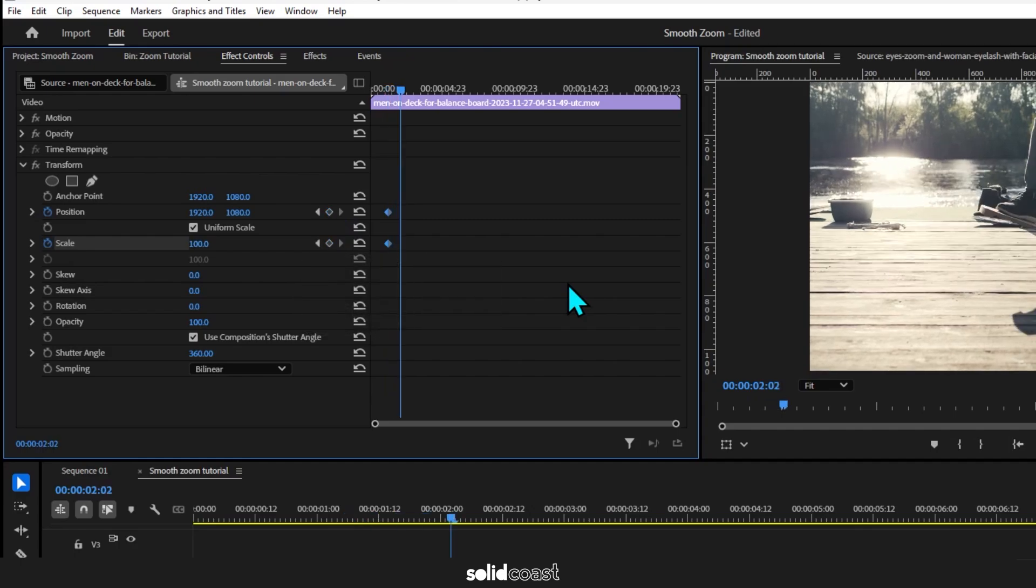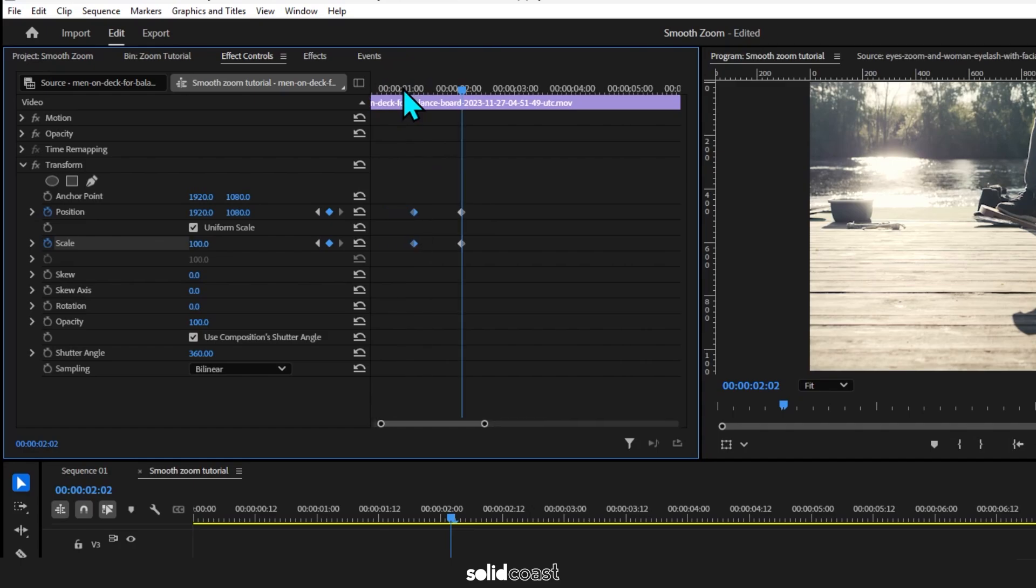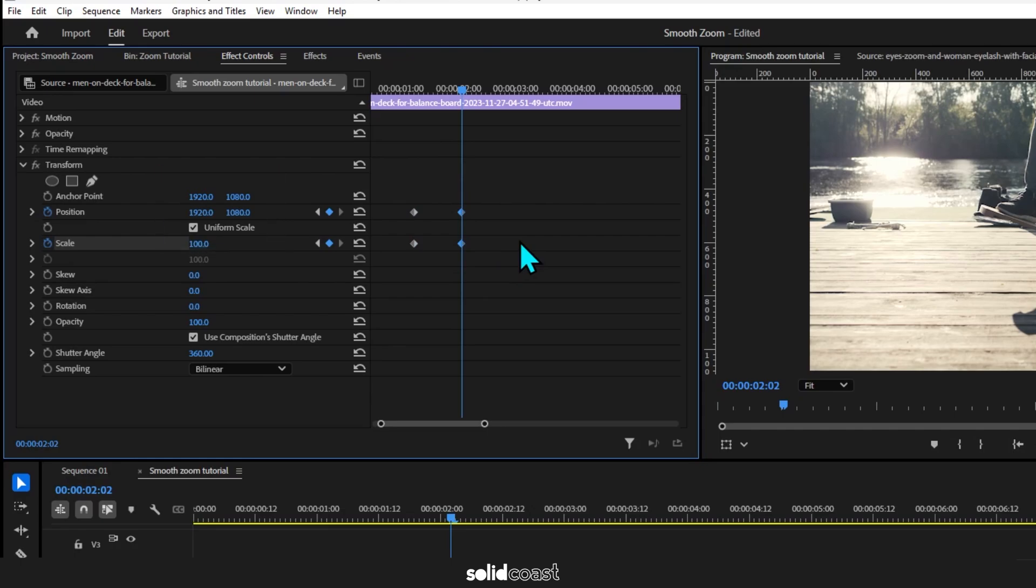As long as the keyframes are selected, press Ctrl+C and Ctrl+V to copy and paste the keyframes in the new position. I'll expand the view so we can see those clearer. This shows us the length of the zoom. The keyframes would also appear if you just adjusted the parameters without copying and pasting them.